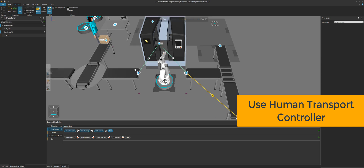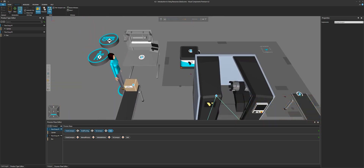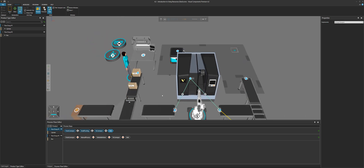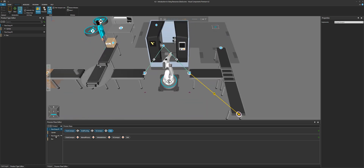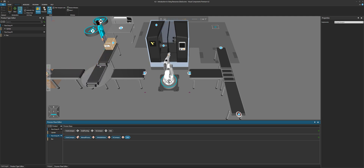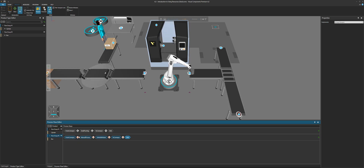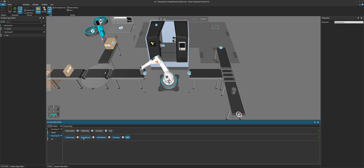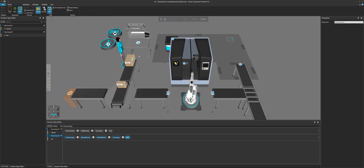Now for flow group two, it's a bit more complicated — we have to go from this conveyor to this station using different resources. In the flow editor, if I select flow group two, notice we don't see any transport links in the 3D world, because based on what flow group you have selected, its transport links will be shown. It doesn't have any, which is also indicated in the flow editor — you can see broken links between each step in the product's process. There's no way to transition the product from each of those process steps.